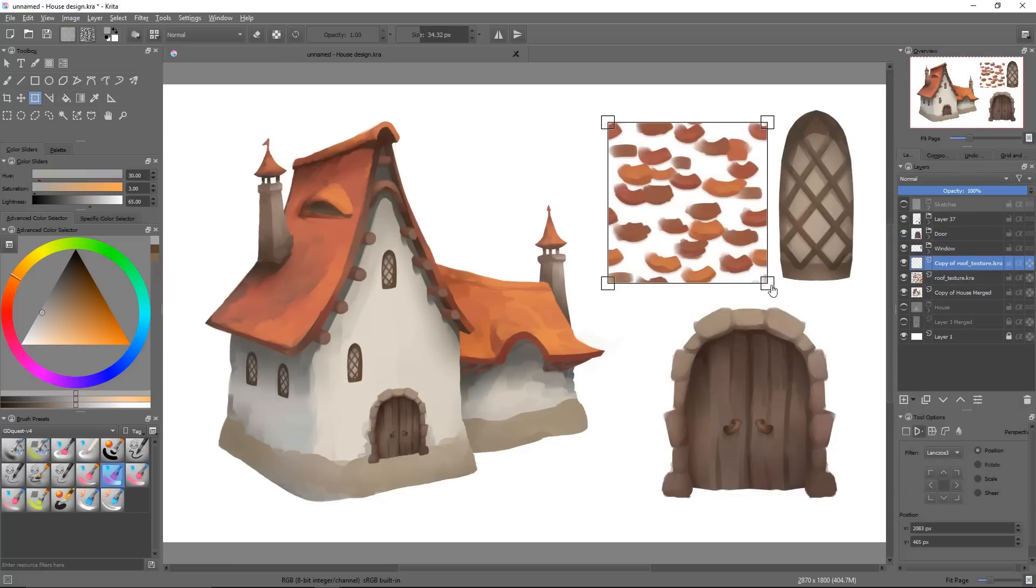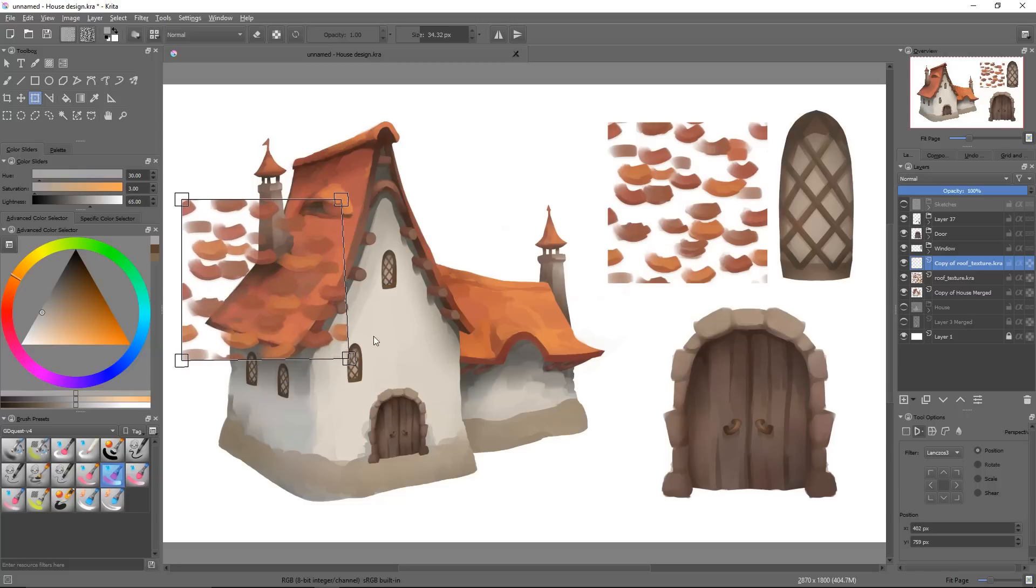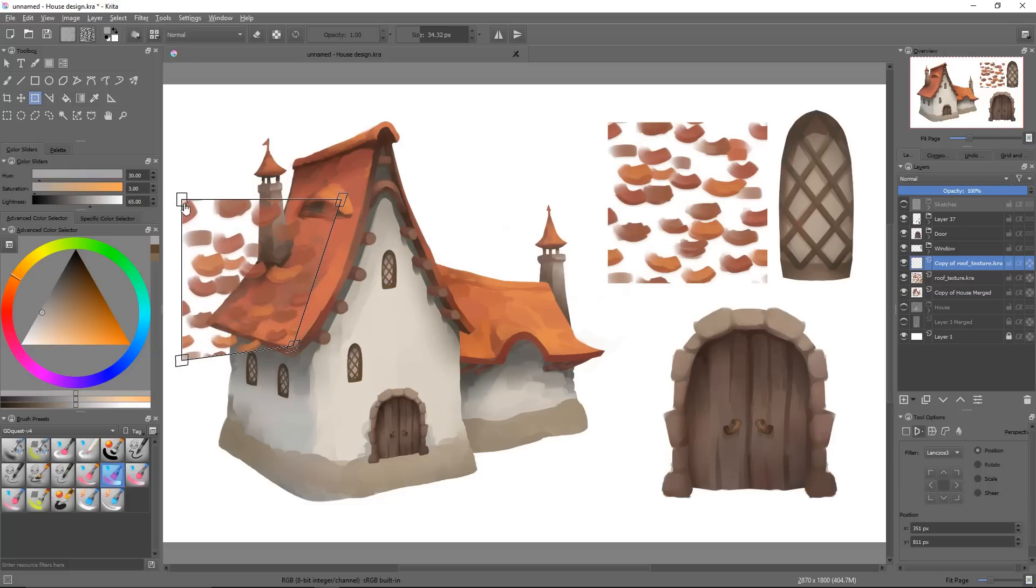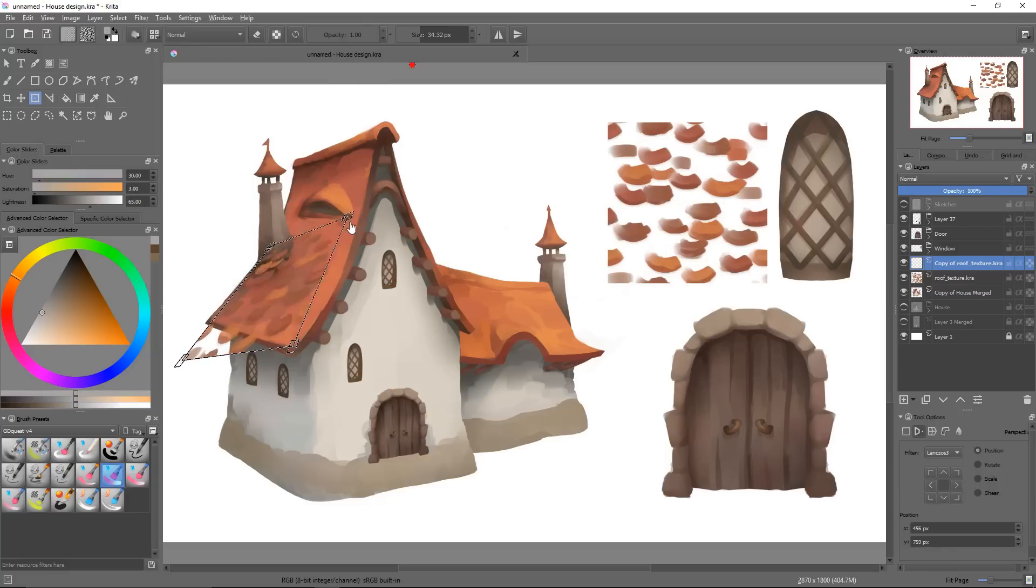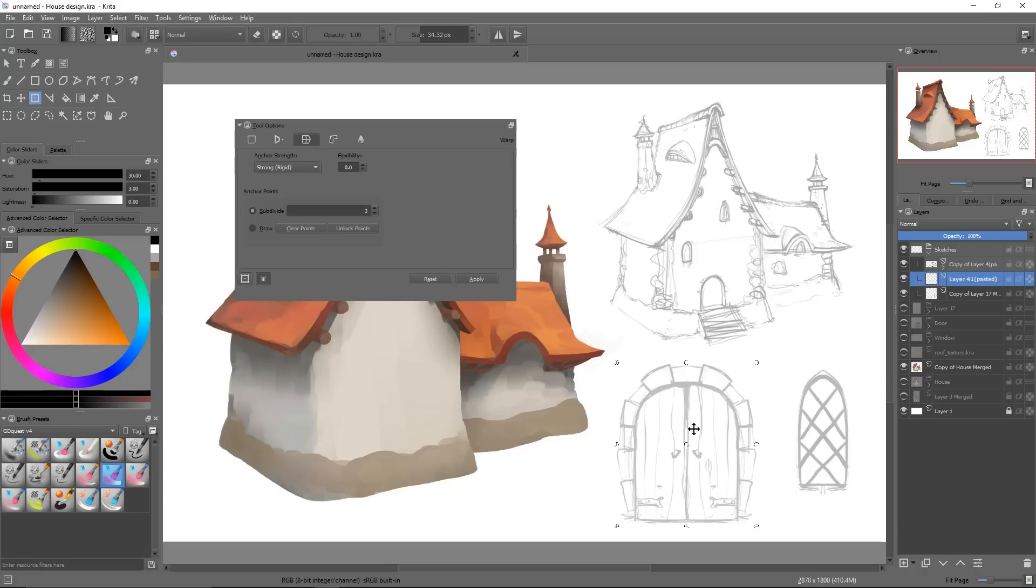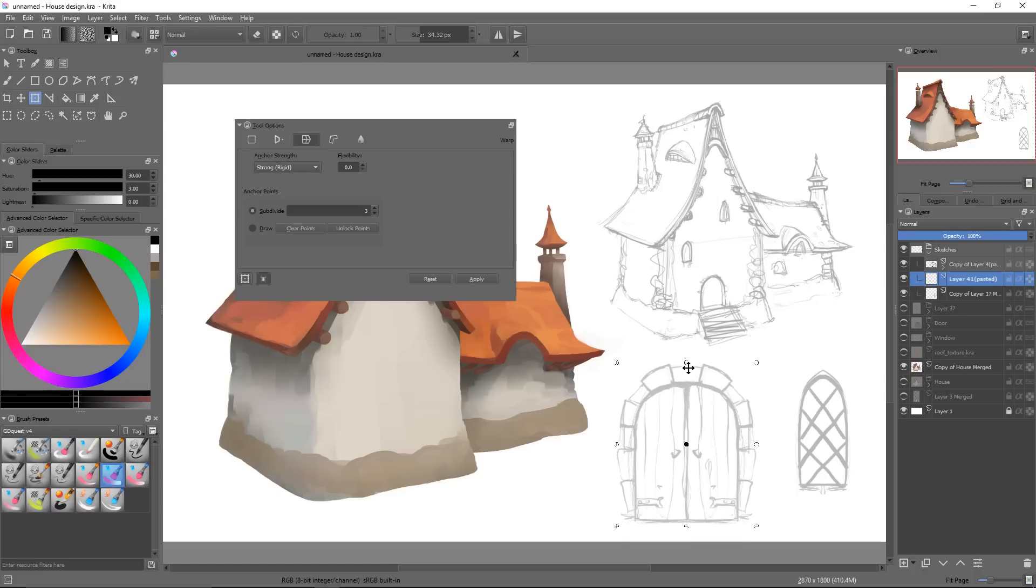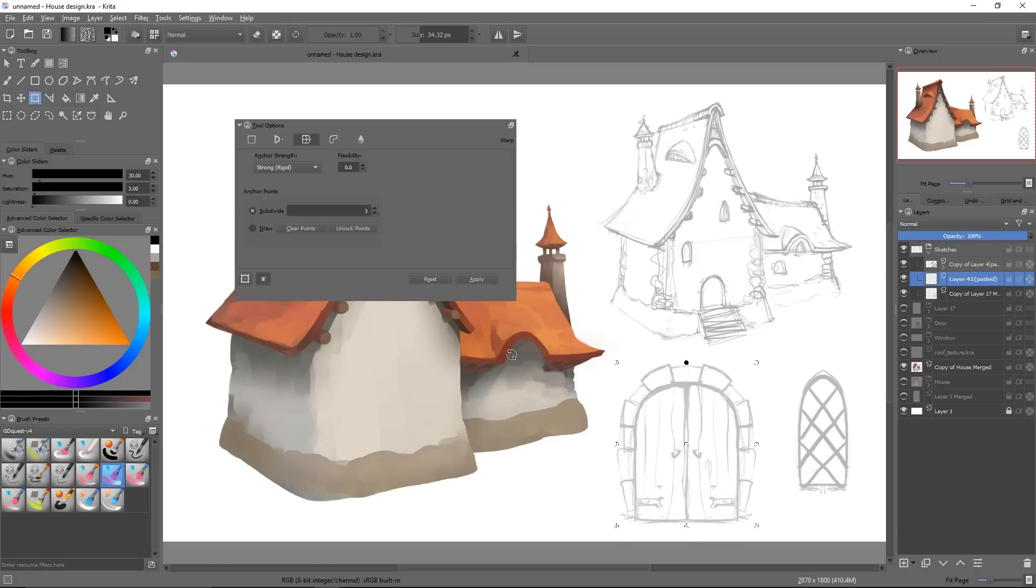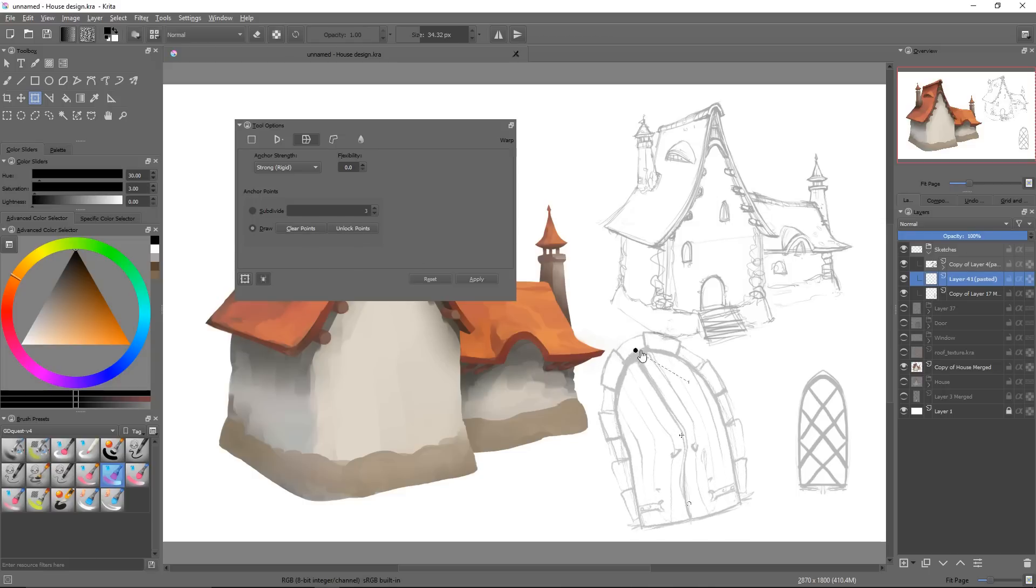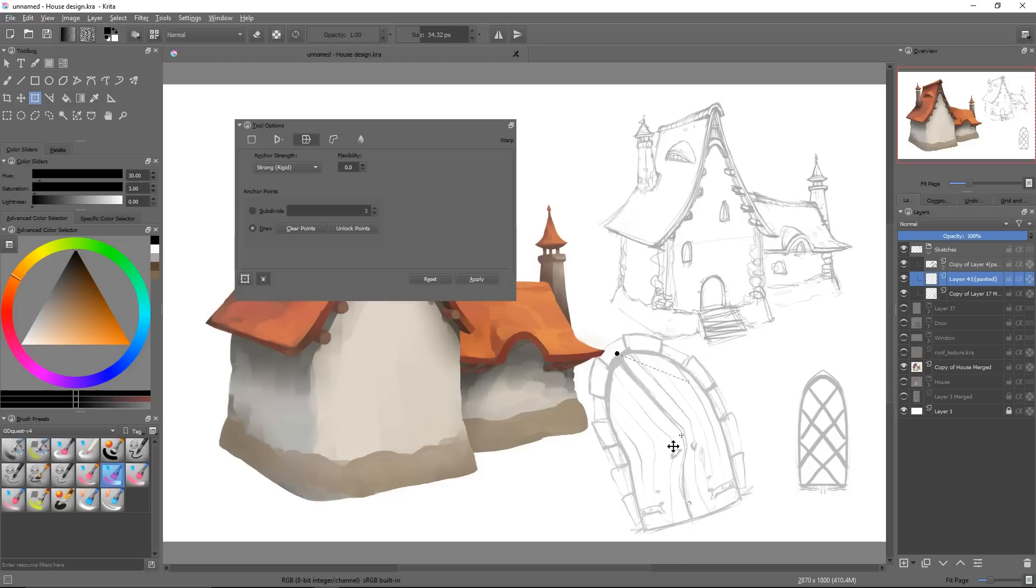The second one is the perspective mode, which allows you to conform your selection to your scene's perspective. The third mode is called warp. At first glance, it looks a bit like Photoshop's warp transform type, but it can also achieve that puppet warp effect. In this mode, you can deform your selection using control points that are either predefined or added by hand.